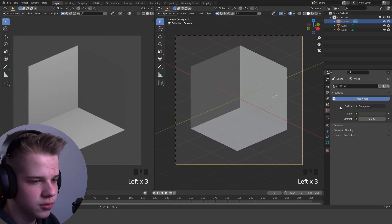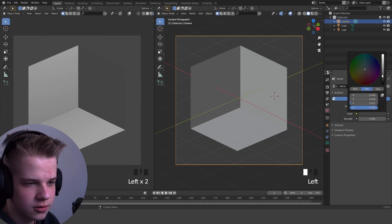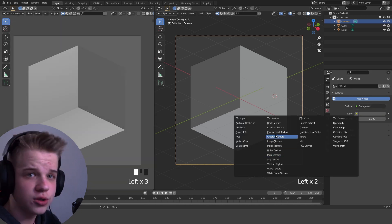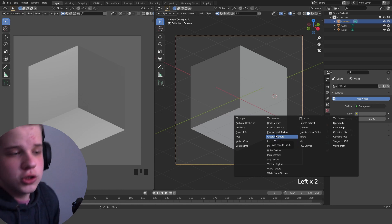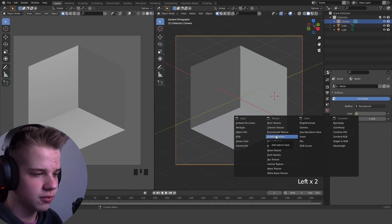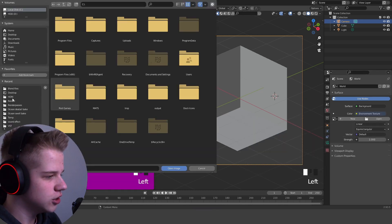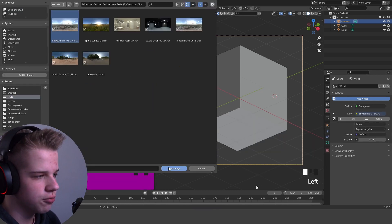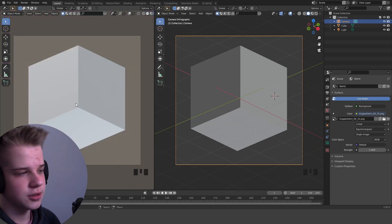Then let's change the world color and pull in an HDRI image, which is basically just a 360 degree image. I'll link a site where you can get some for free down below. Press open, go to HDRI, and I usually use Kloppenheim — just to get some nice basic lighting.